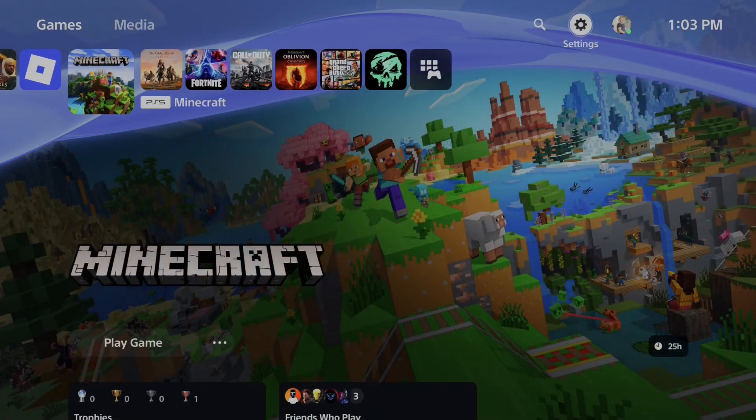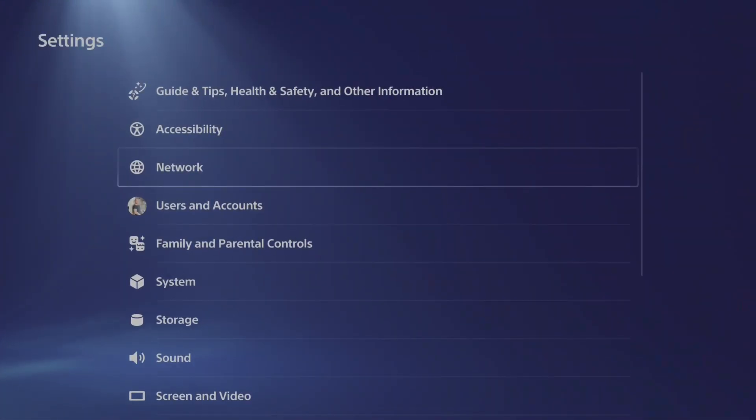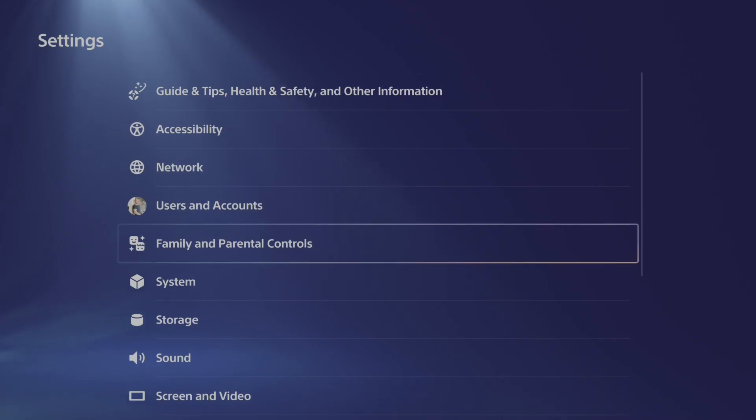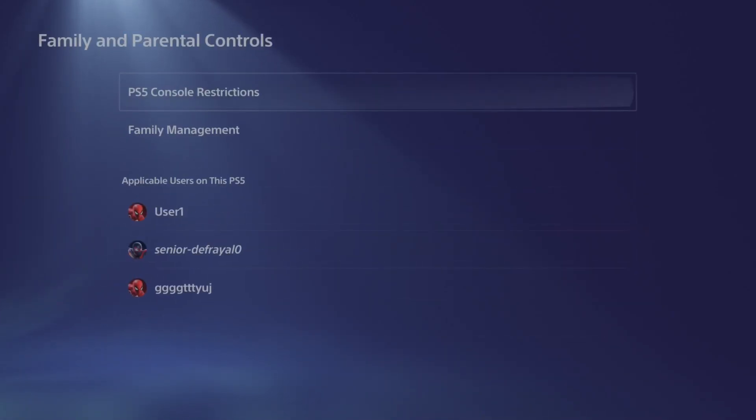So let's go up to settings right here and select this. Then go down to family and parental controls and select this.